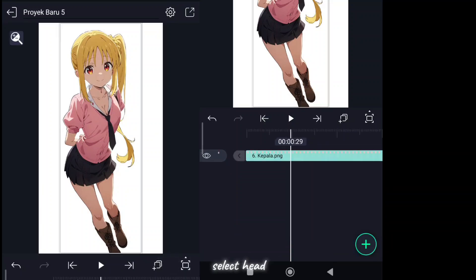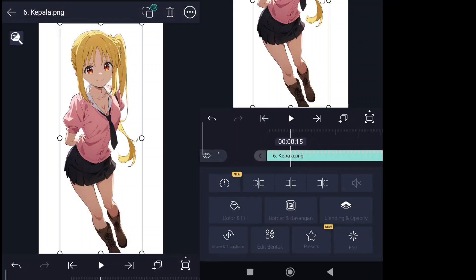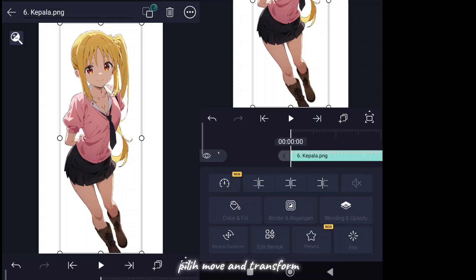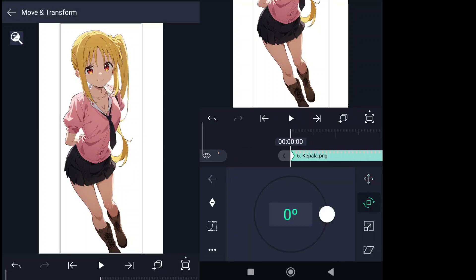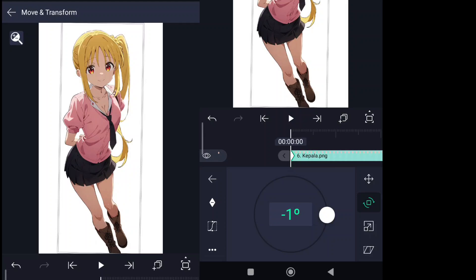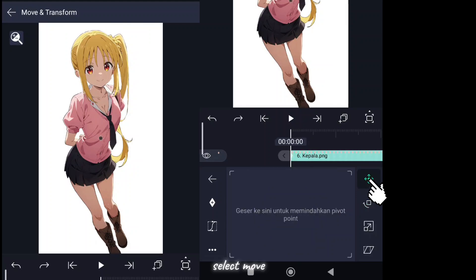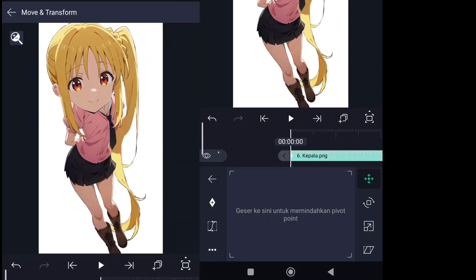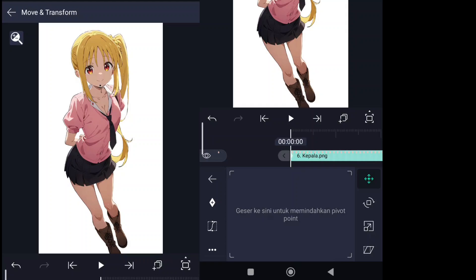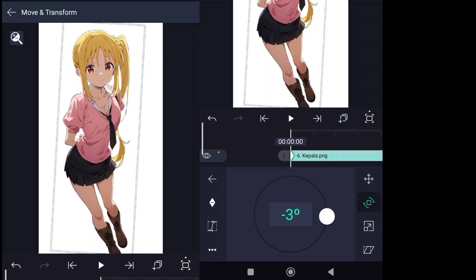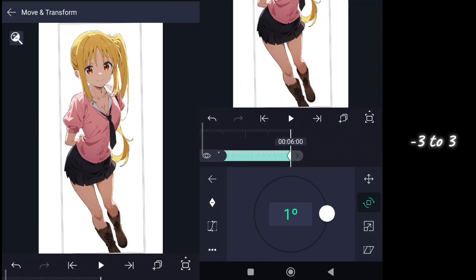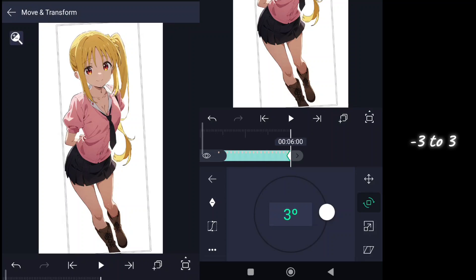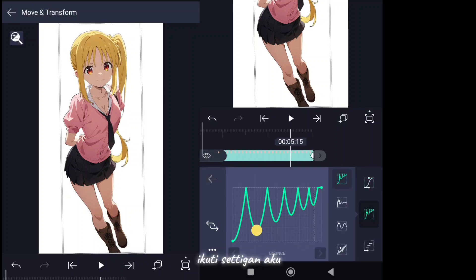Okay, continue the head animation. Select head, select move and transform. Select move, move the mark to the chin. Select rotation, add keyframe. Follow the settings.